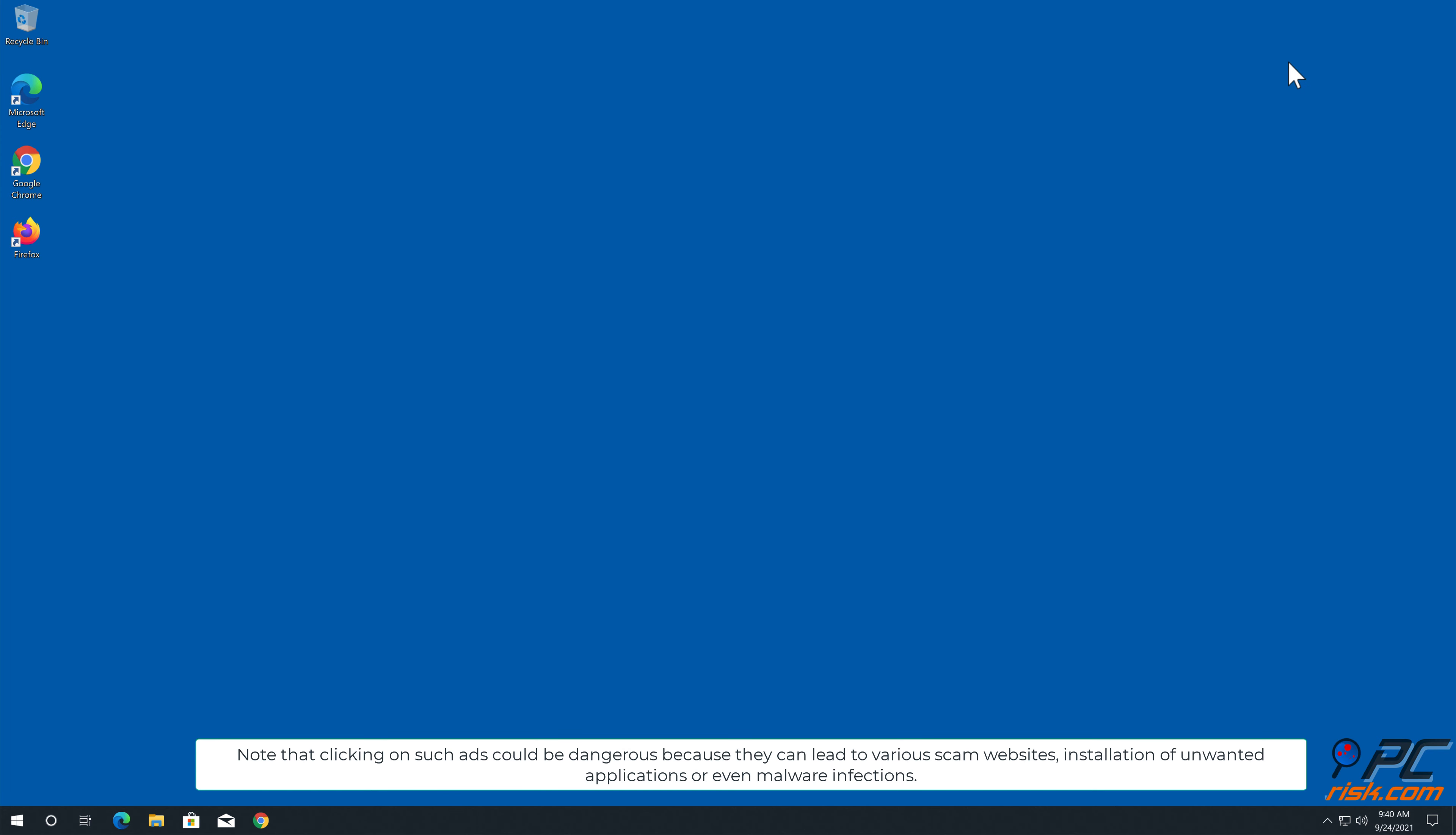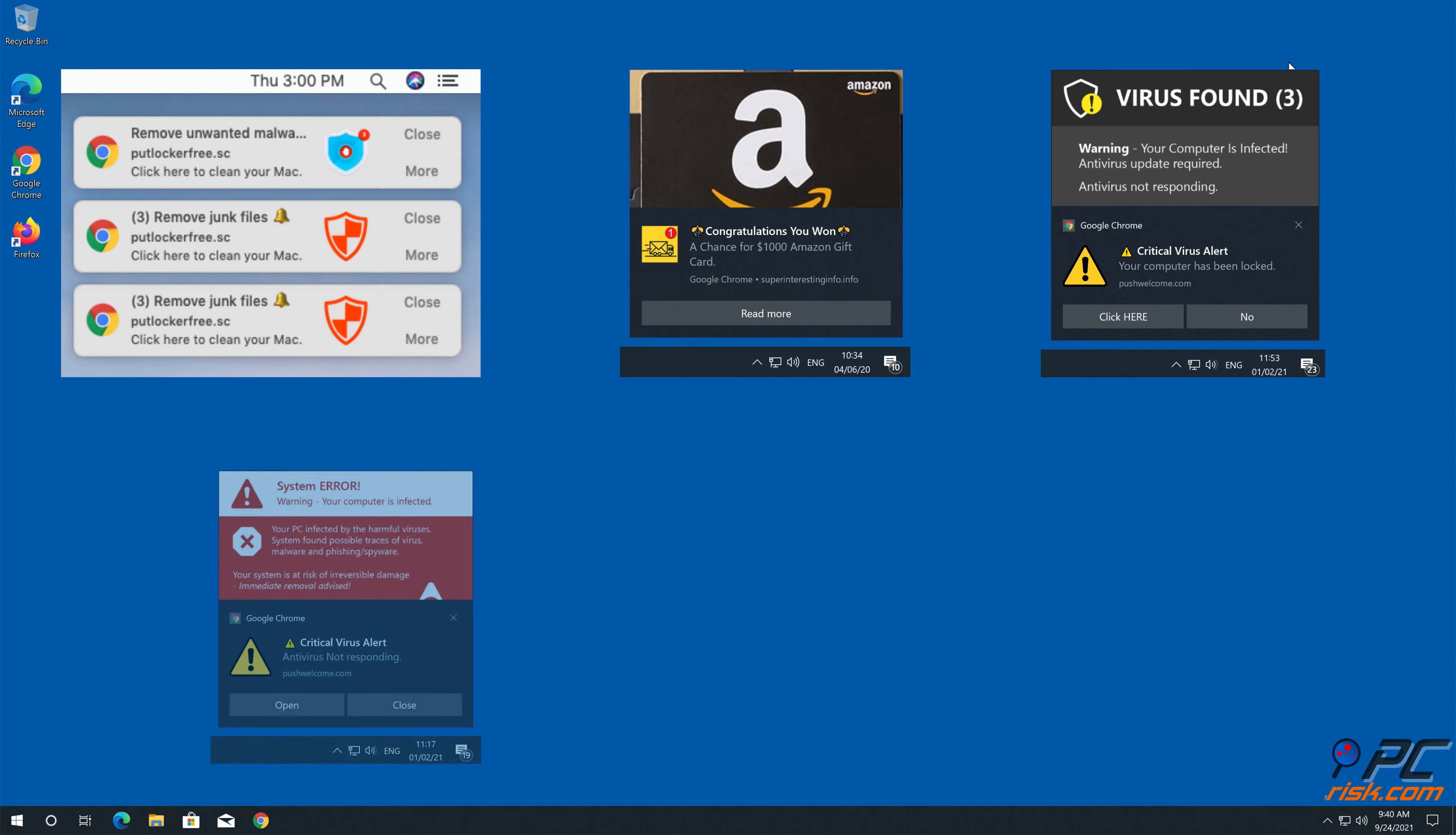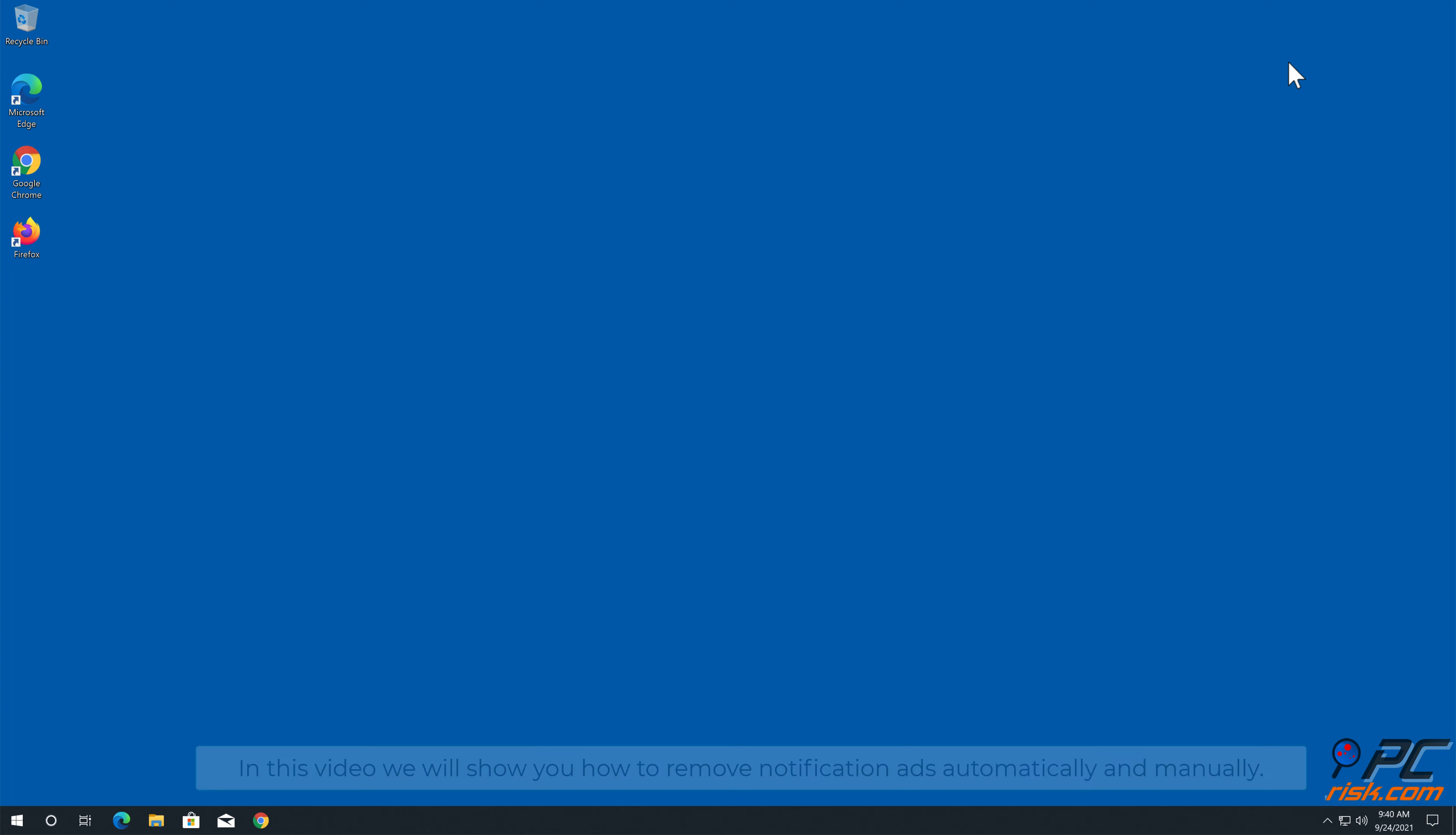because they can lead to various scam websites, installation of unwanted applications, or even malware infections. In this video, we will show you how to remove notification ads automatically and manually.